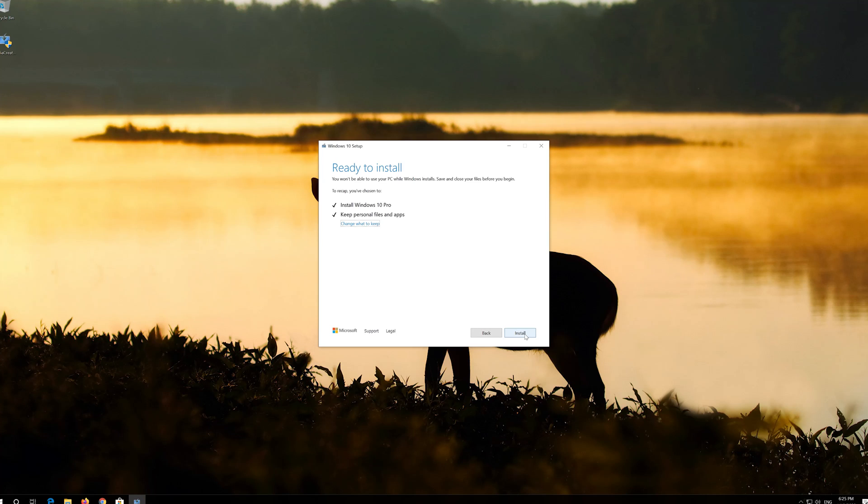Leave it as it is, if you want to keep all your files and programs. Press install.